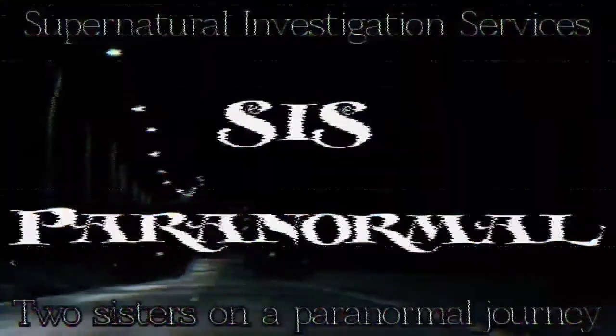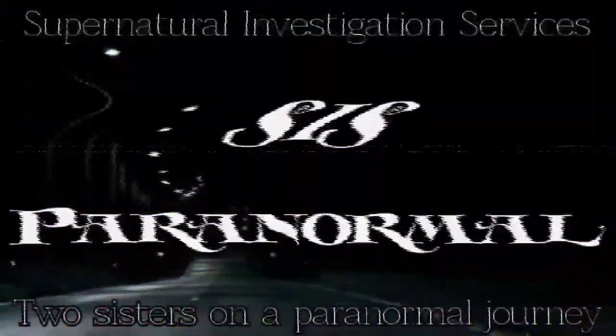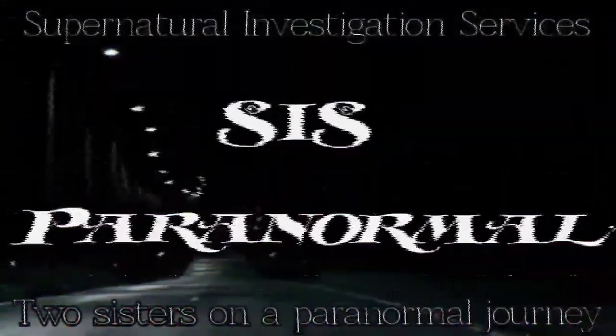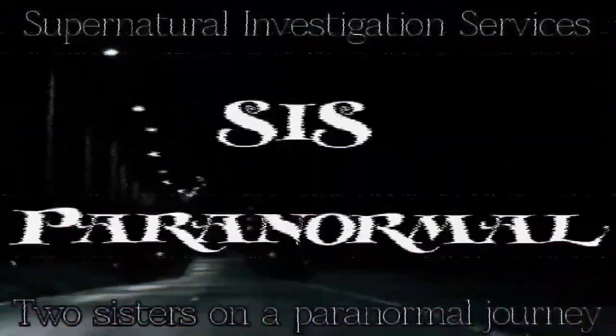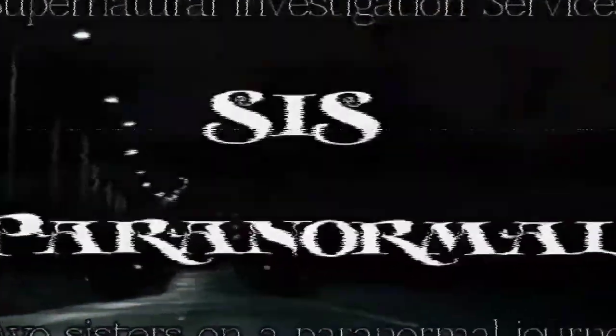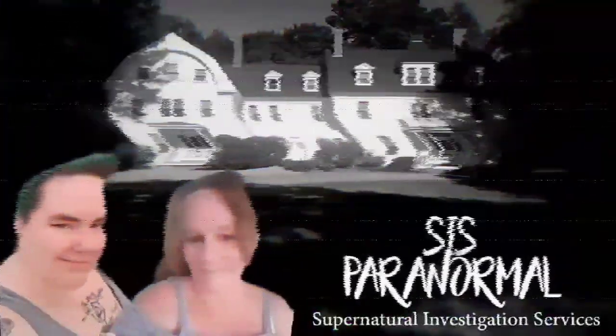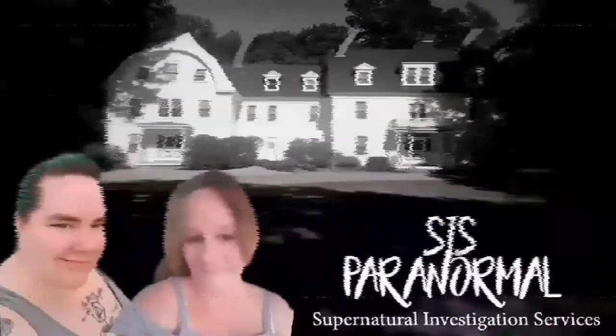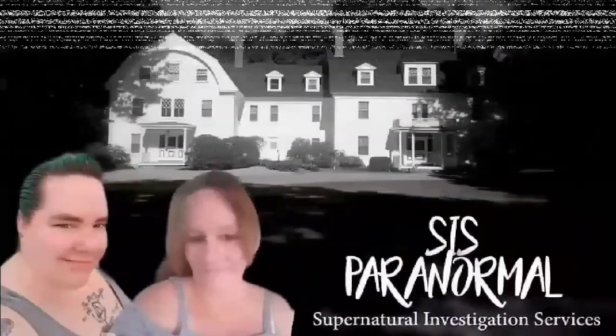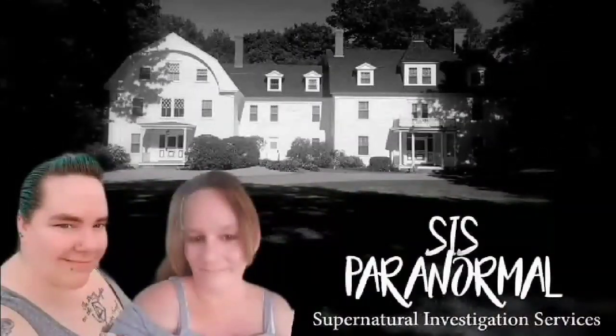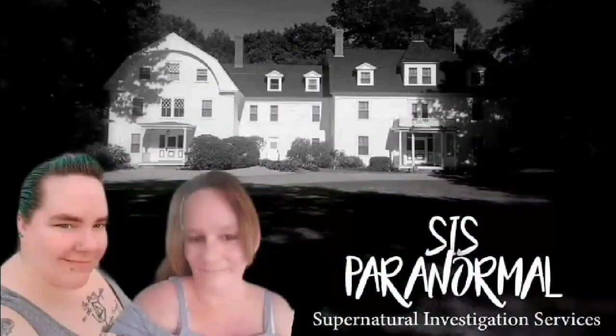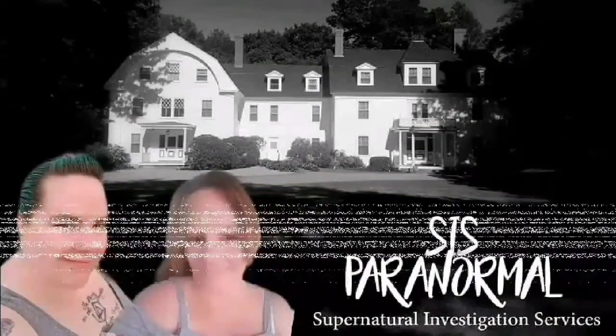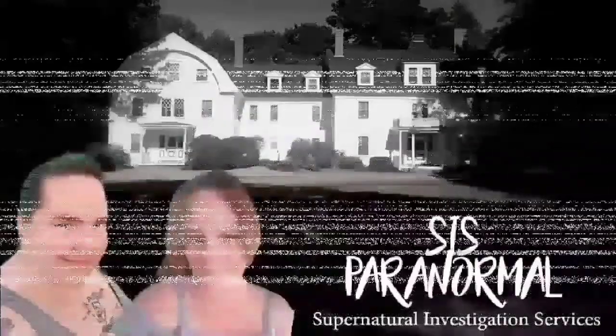Hey everybody, this is Shay from CIS Paranormal. Nicole and I would like to thank you for watching our video and all the continued support. If you have any experiences, comments, or questions, be sure to put them down below. And don't forget to subscribe to our YouTube channel and like and follow us on Facebook. We can be found at CIS Paranormal Supernatural Investigation Services. Thank you.